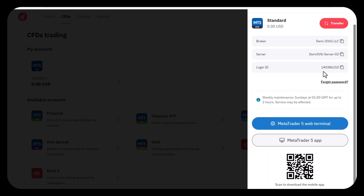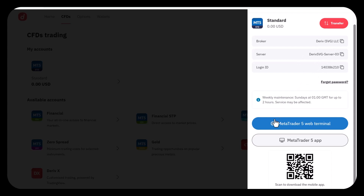Or you can manually copy these particular details like your broker name, your server, and your login ID. This information will not always be constant — once you create your own account, they are going to show you your own login details. So when you get your MetaTrader 5, all you need to do is search for this same thing, which I'm going to show you in a bit.